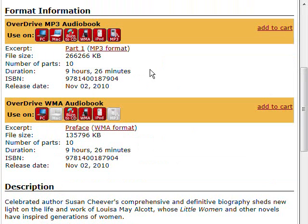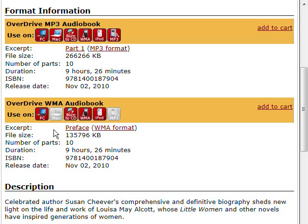This item is available as an MP3 audiobook or WMA audiobook. The main difference between the two formats is that MP3 audiobooks are compatible with Windows and Mac versions of OverDrive Media Console, and they can be played on virtually any MP3 player. WMA audiobooks are only compatible with Windows — they are not compatible with Mac, and they can only be played on MP3 players that support protected WMA content.